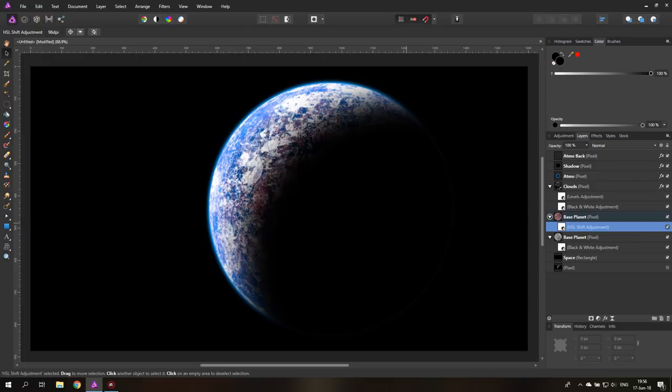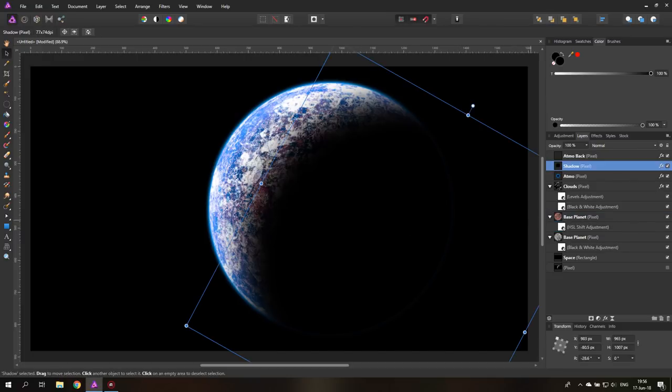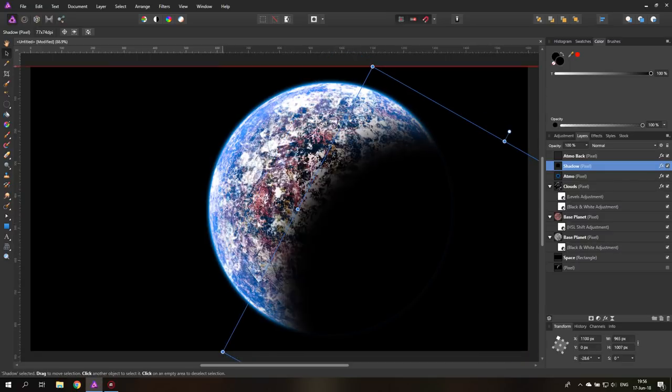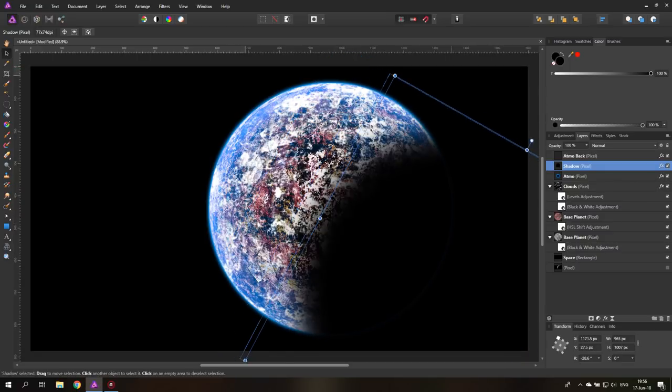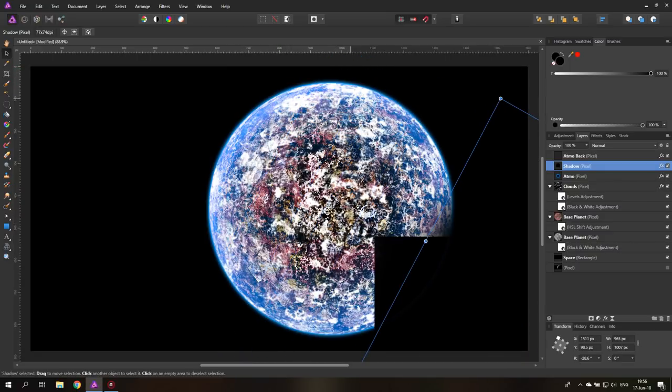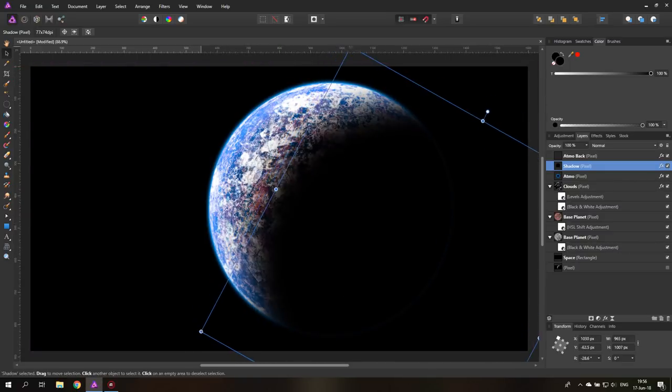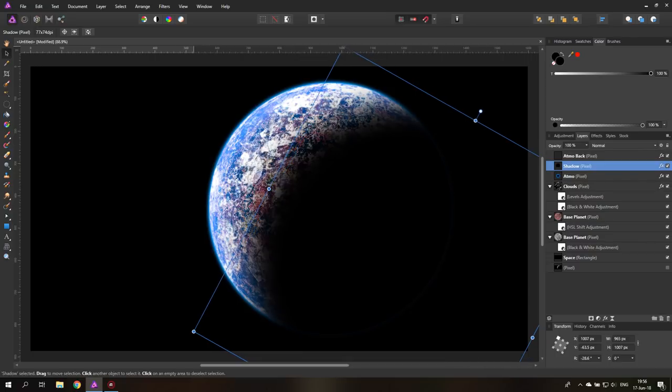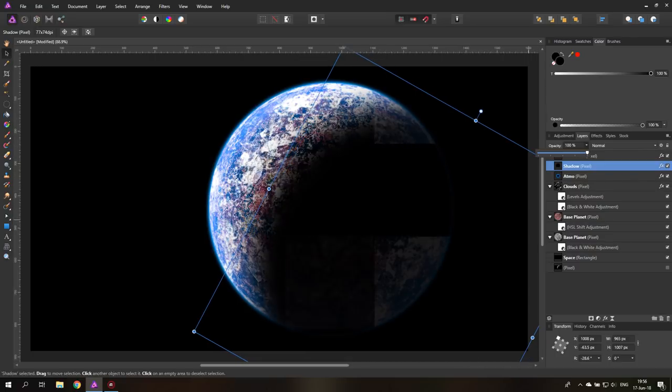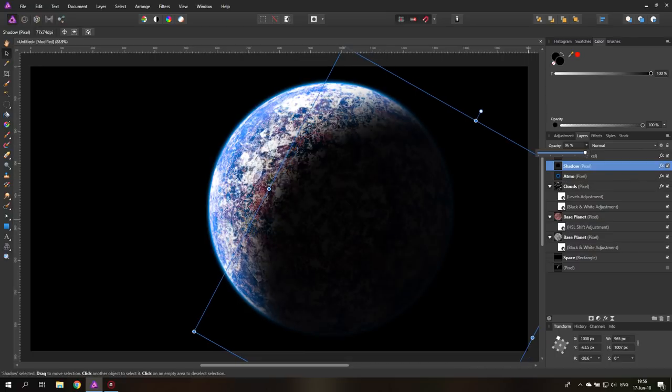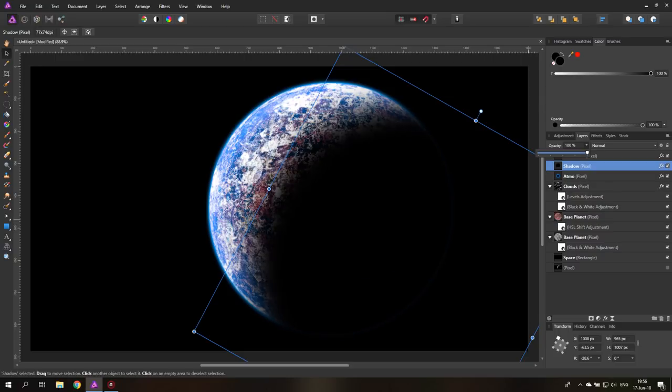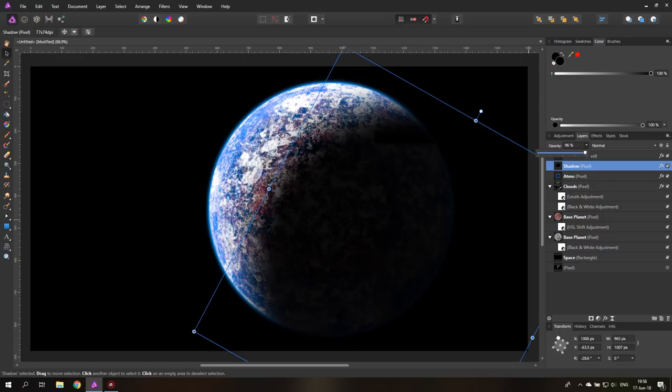If you think that the shadow is too extreme or in the wrong position, of course, you can still move it around. You can see here we have some nice details. You can move it around. You can even reduce it a little bit. So a little bit more of the planet is showing in the shadow if you want to. So there you go.